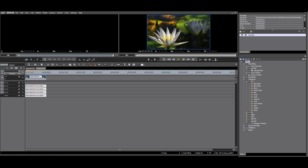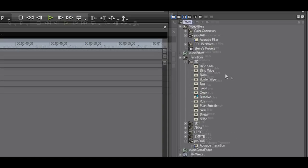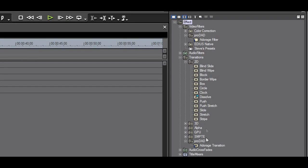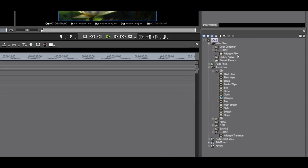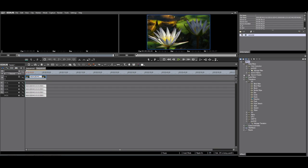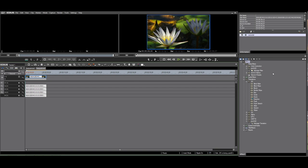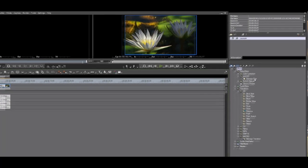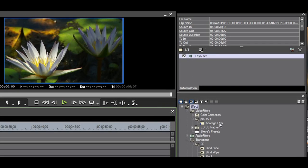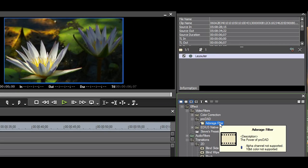At the beginning of this tutorial I showed that there are also Adorage filters. I will apply a filter to the flower clip. You can apply a filter to a video clip in three ways. First, with the clip selected, drag the filter to the information palette.